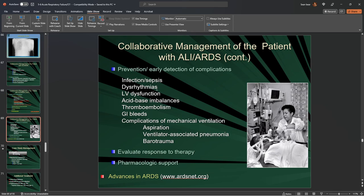On top of that, you may have to do procedures like bronchoscopies to clean the airway of mucus or other obstructions.